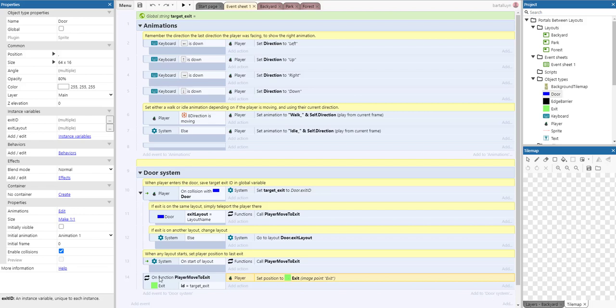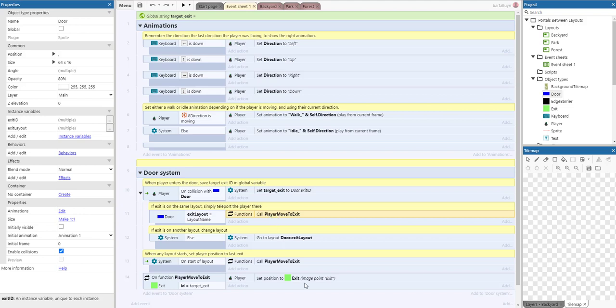Why do we use a function? Because actually we're doing this twice. Once for when we stay inside the same layout, we just do that and we pick the correct target exit which is in the same layout, so no problem there.